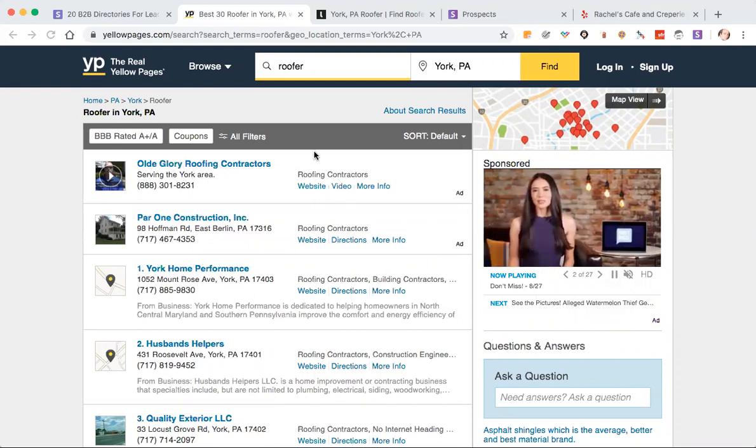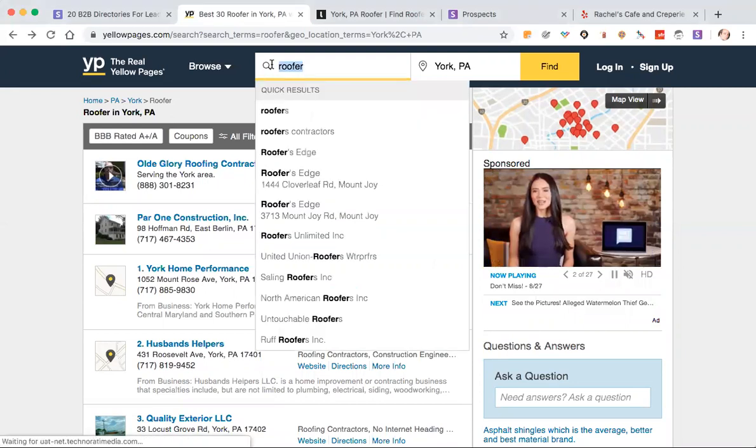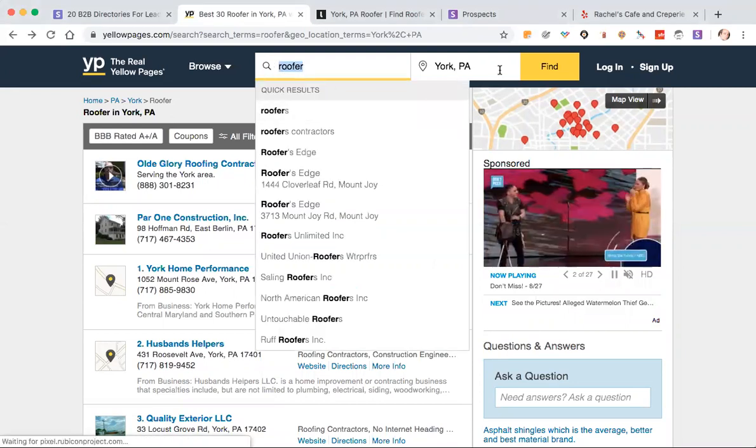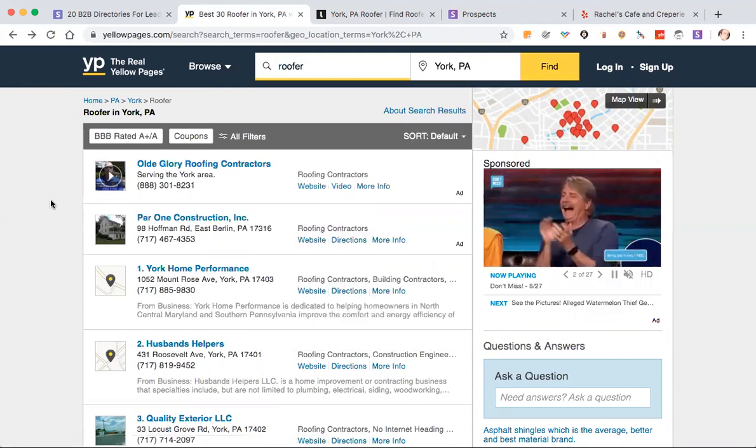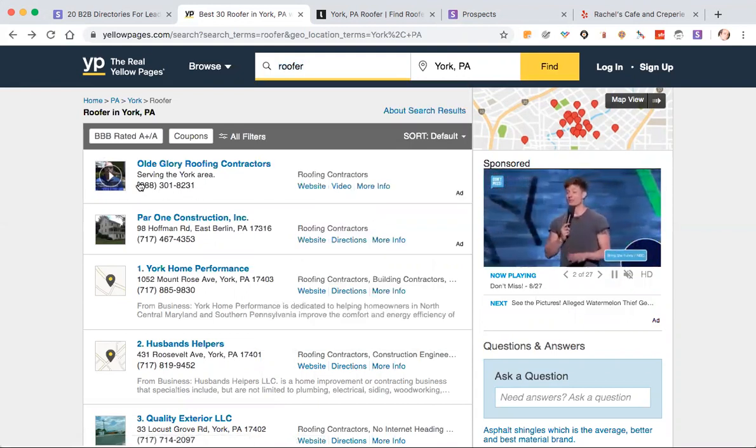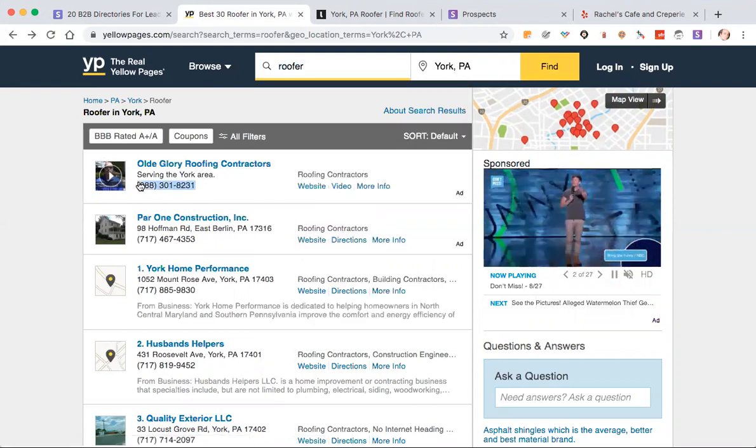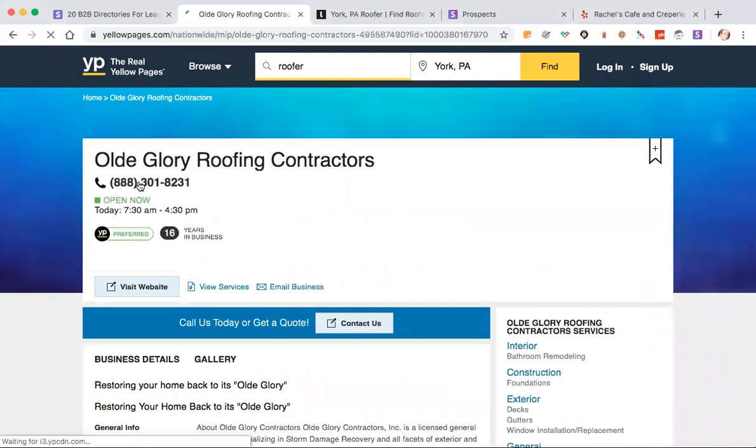I'm sure you already know you can go to yellowpages.com. You can type in a type of business, the location you want, and hit find, and you'll get a listing. Their phone numbers will be there, obviously, because this is Yellow Pages. That's what they do.